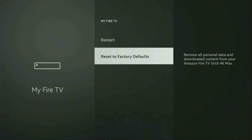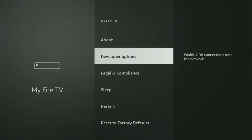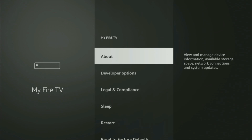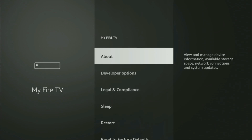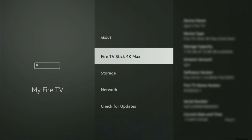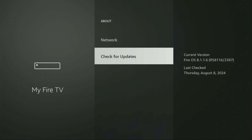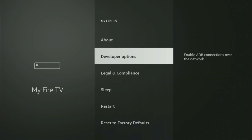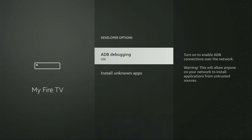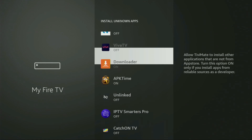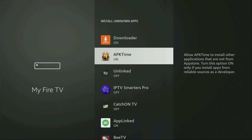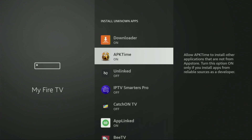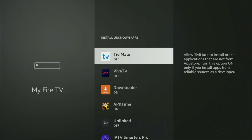On some Fire Stick devices, especially the new ones, the developer options can be hidden by default. So if you cannot find developer options anywhere, no need to worry — it's easy to make them appear. Just go to About, select Fire TV Stick, and on your remote, click the middle button seven times quickly. It will say you have become a developer. Go back and you'll see developer options have appeared. Open them, enable ADB debugging, then go to Install Unknown Apps, locate Downloader, and turn that option on. This allows you to install apps from the internet, not only those available in the official Amazon App Store.